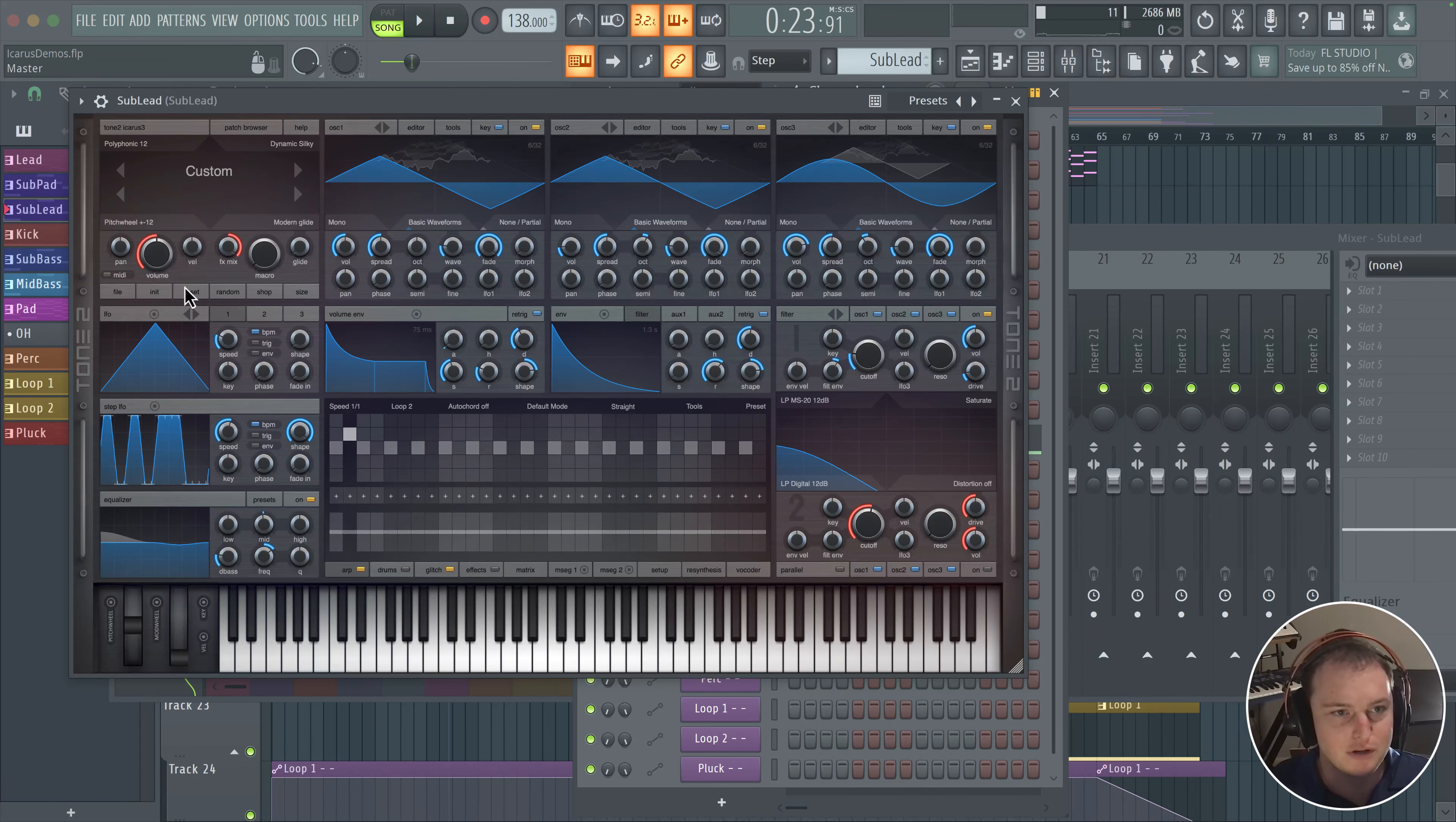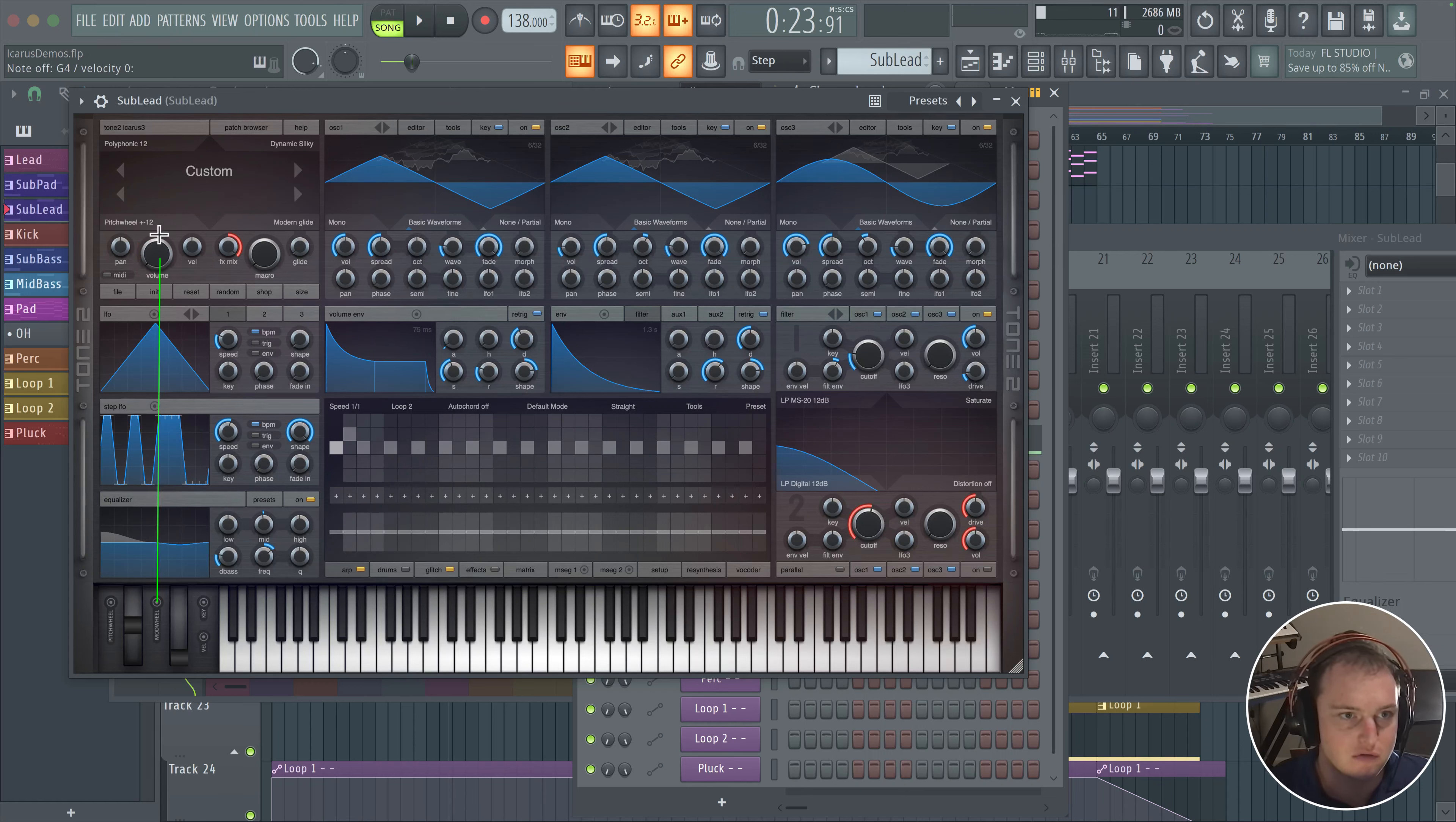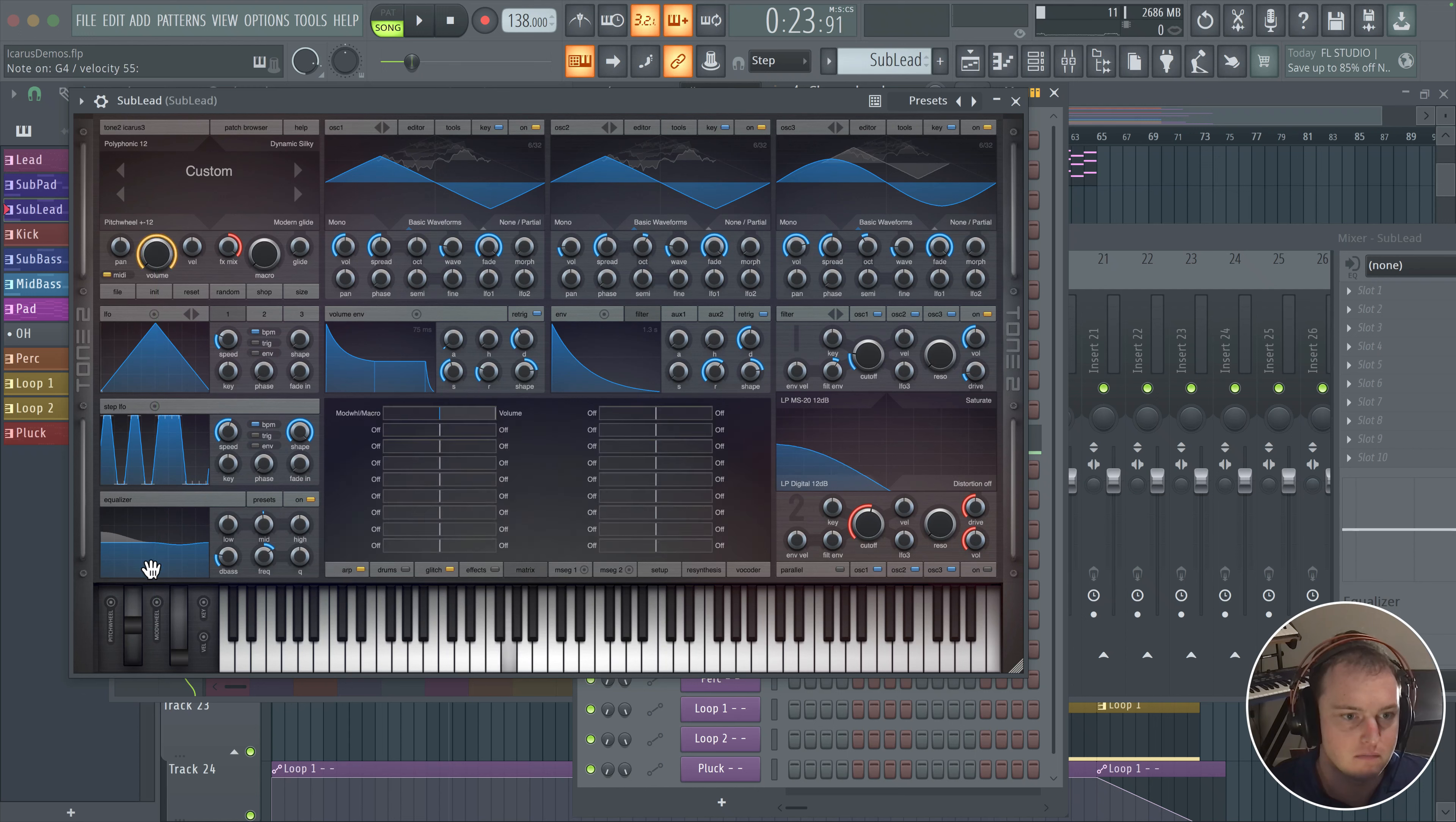And I think what I want to do with this macro is just simply use this to bring up the volume, so we're just going to bring this over to here and then all the way up.